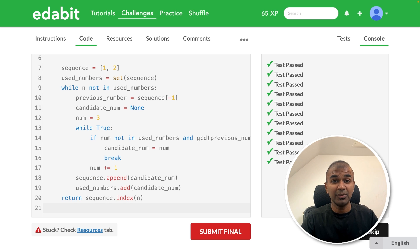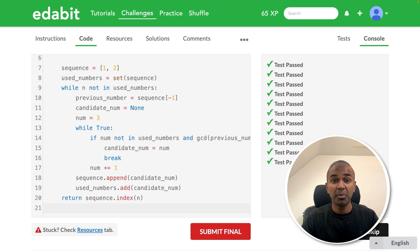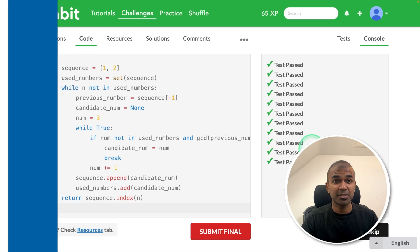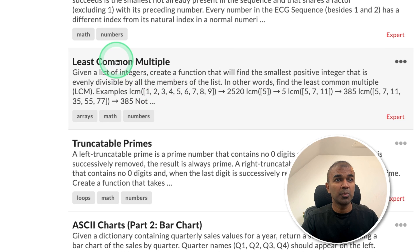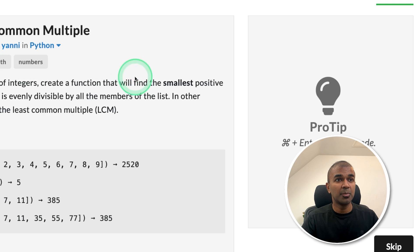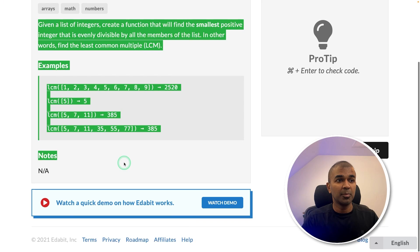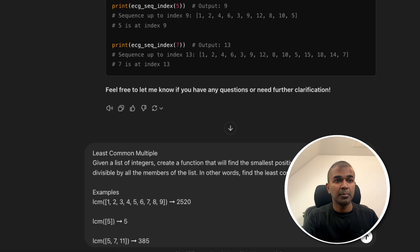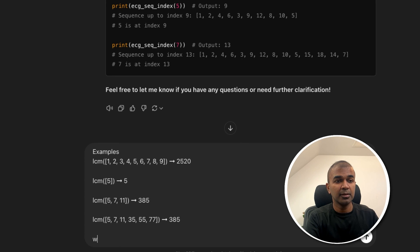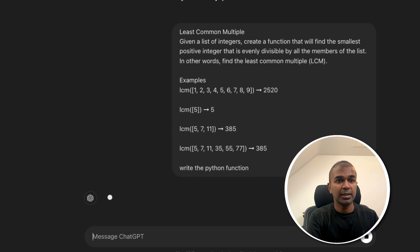No other model even got this as a pass from my previous test. I'm really impressed. Let's do one more, least common multiple. Copying the instruction. Pasting it here. Write the Python function. And clicking enter.